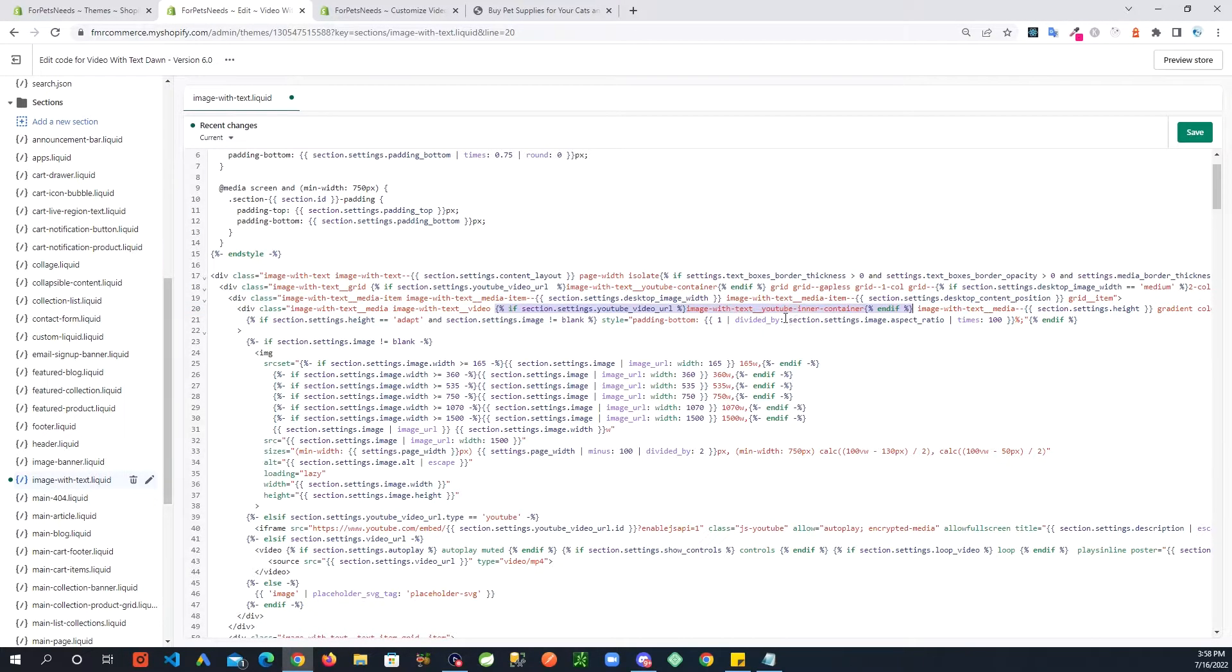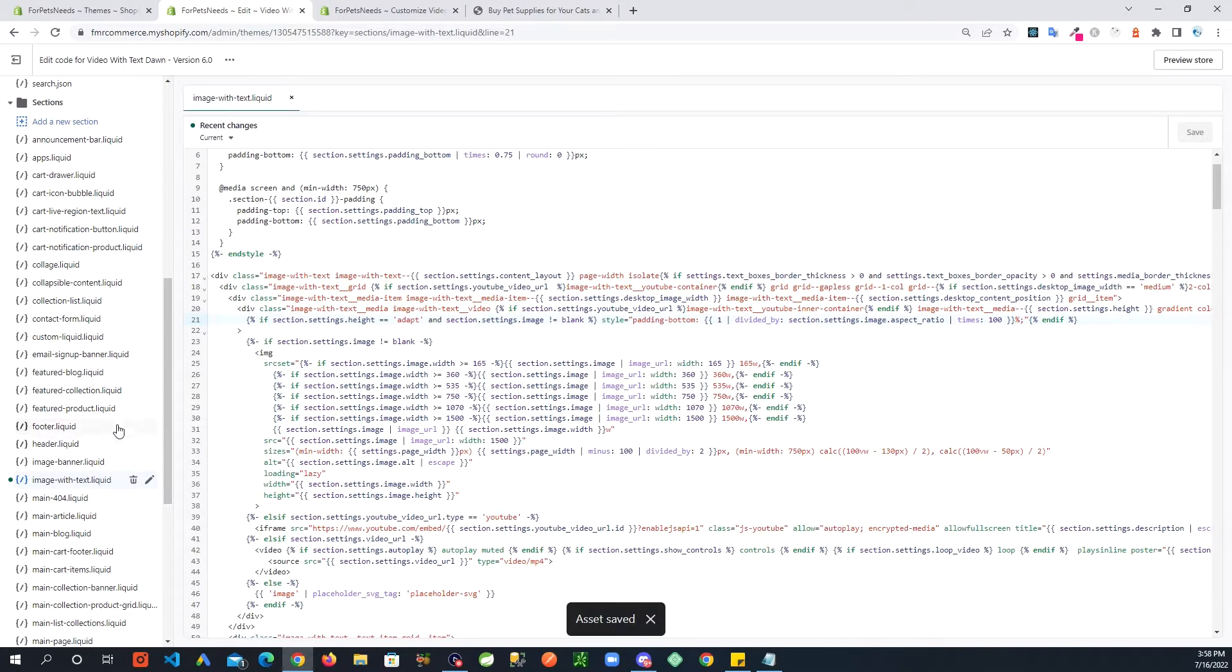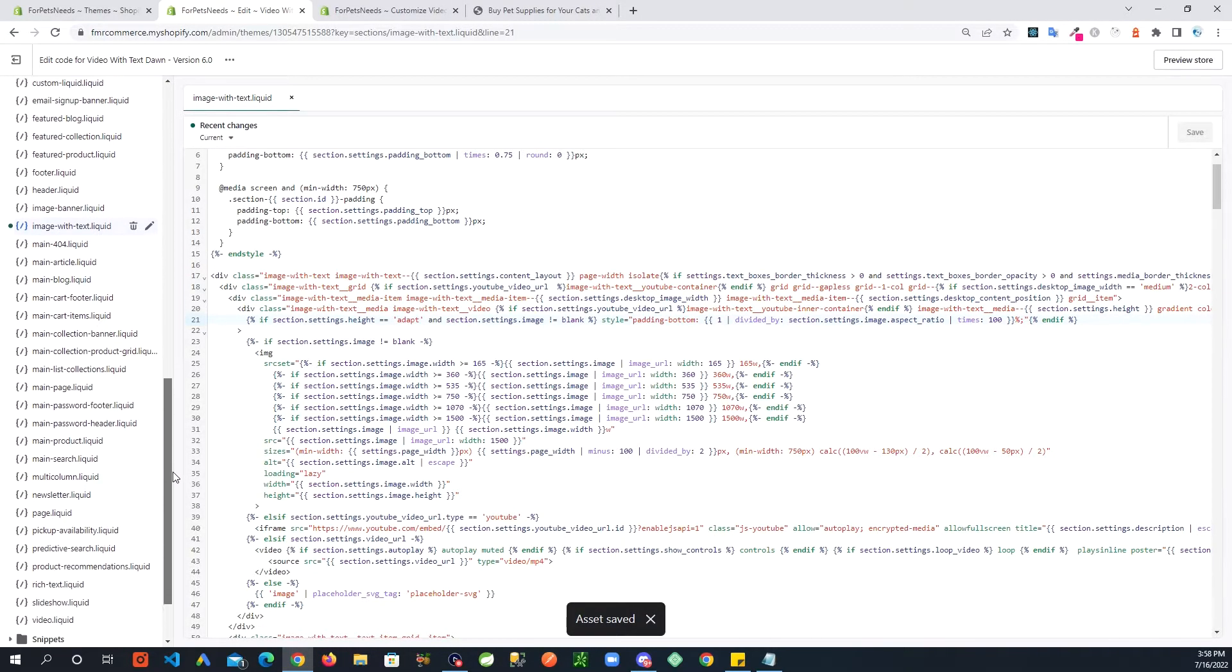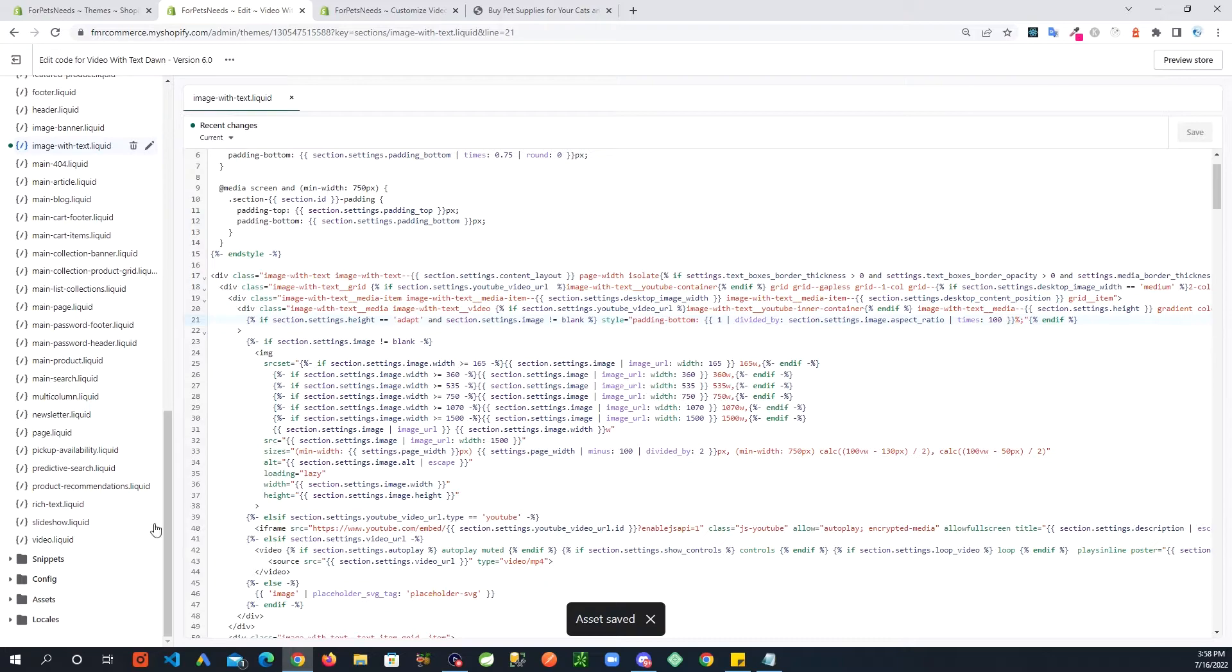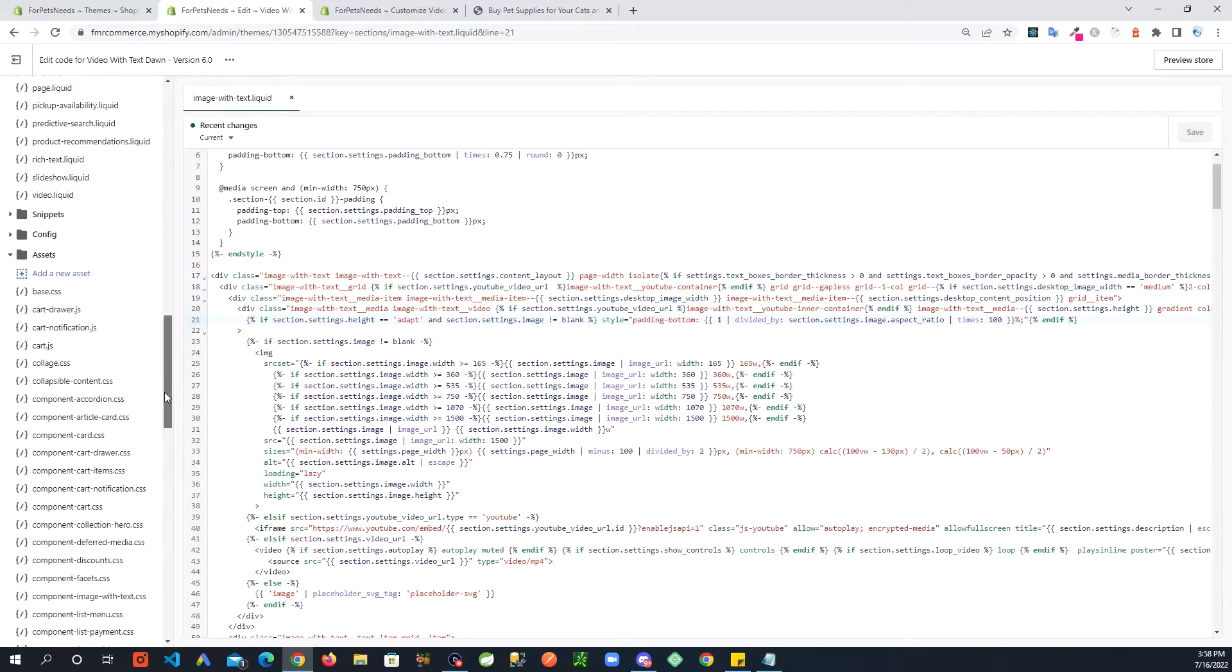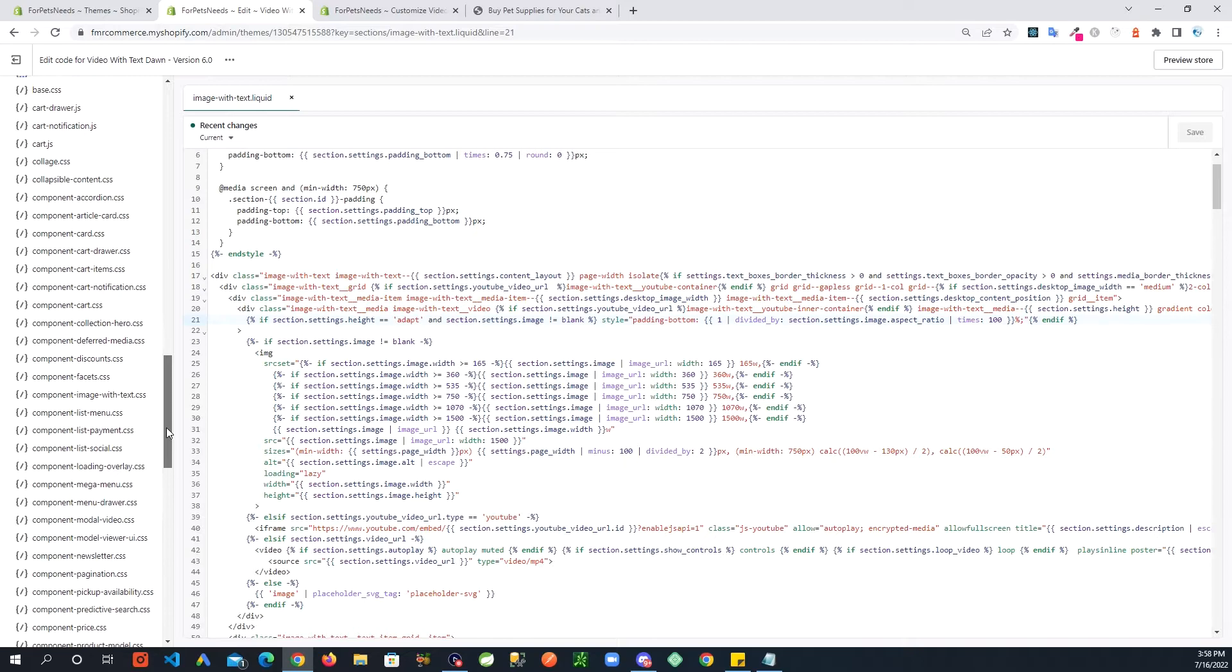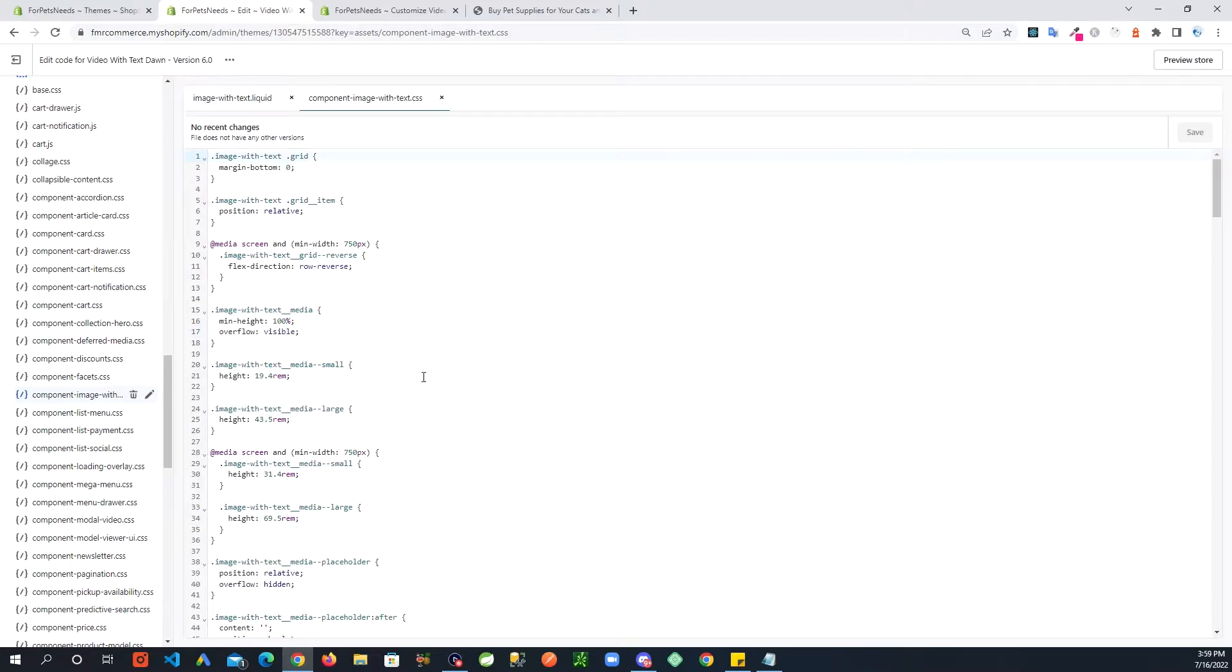All right, and then save this file. Next I'm going to go into the assets, and then you're going to look for image with text component, right here: component-image-with-text.css.